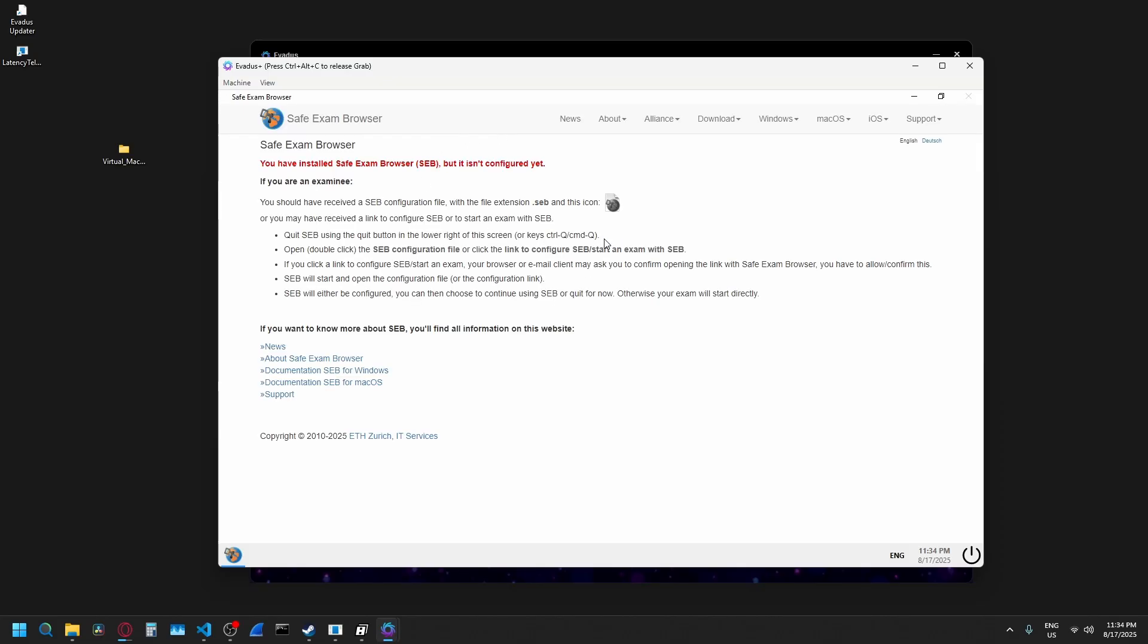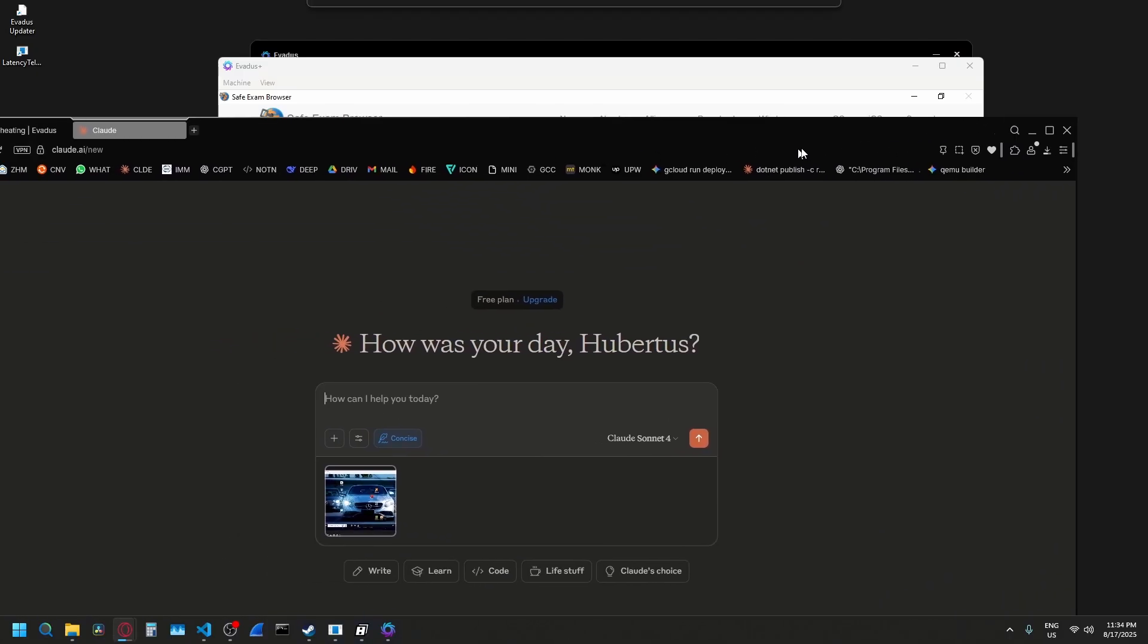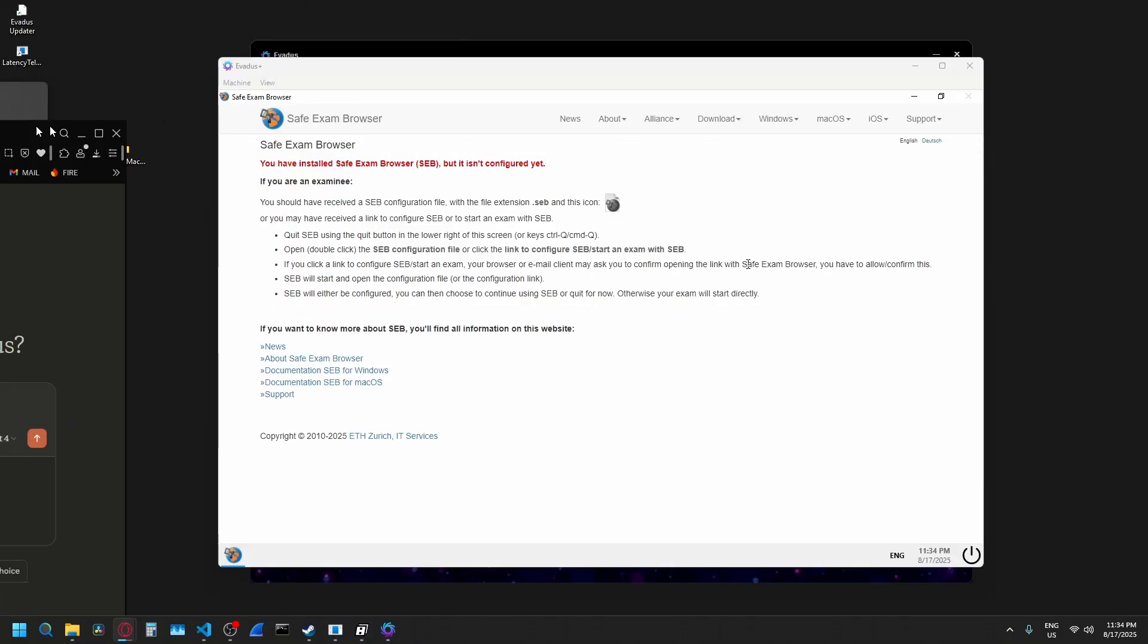And there we go. Probably the most secure lockdown browser. Cheated pretty damn easily. You can now use Claude if you want to. You can use ChatGPT if you want to. You can watch YouTube if you want to.